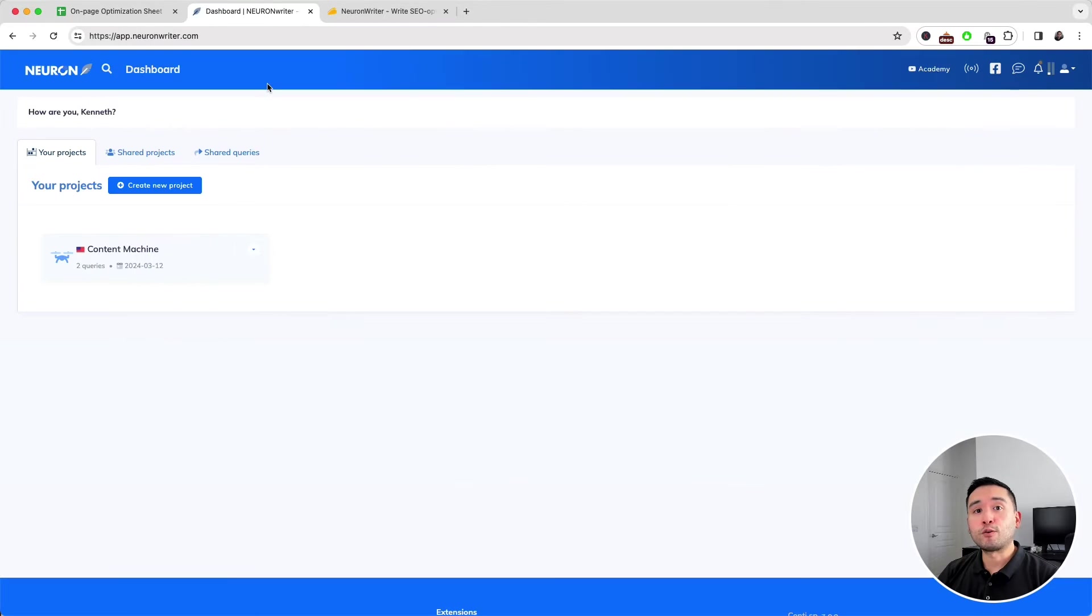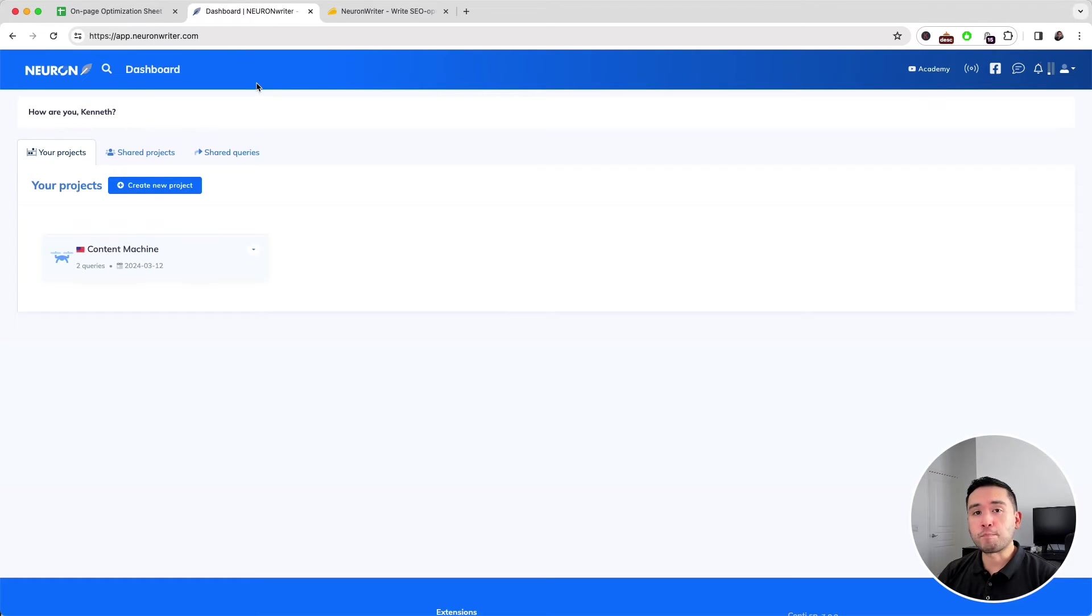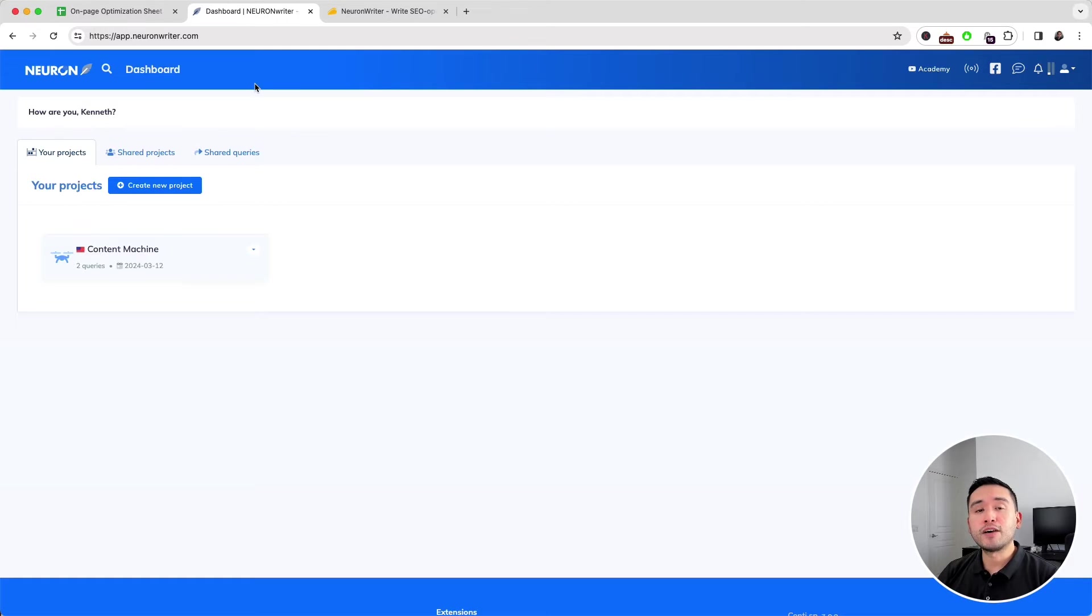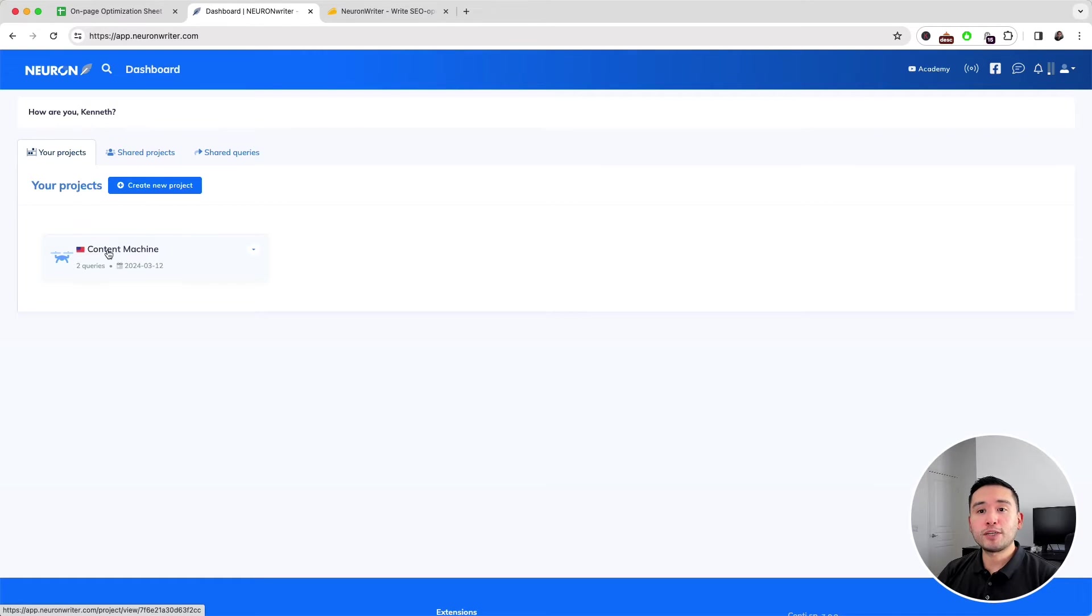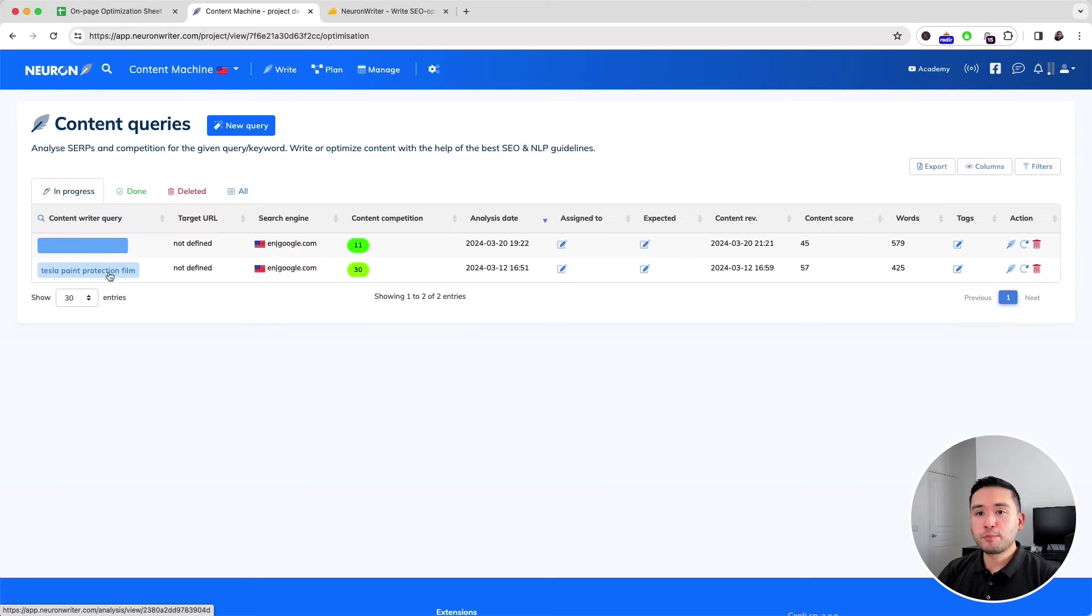Neuron Writer is very similar to Surfer SEO. It checks your competitors that are ranking for your main keyword and provides you with a list of keywords that you need to add in your body copy. Let me show you how it works. I'm going to open up my project—I have a couple of projects in progress right now.